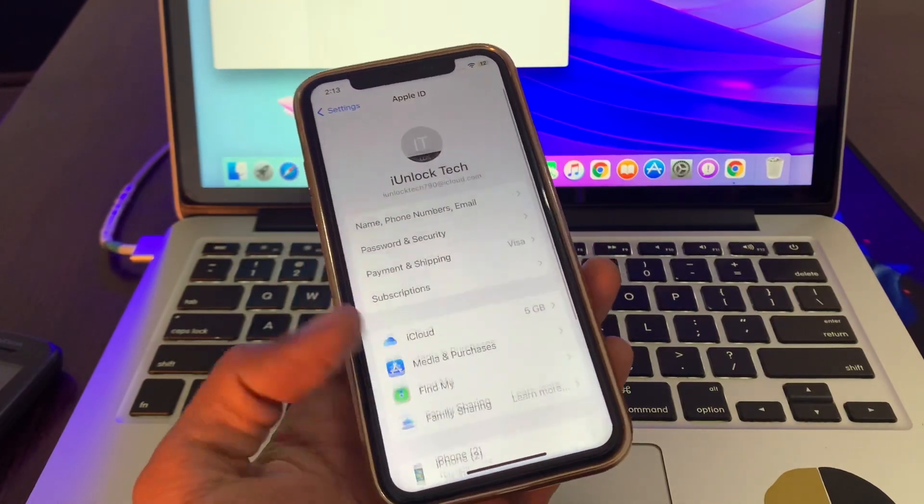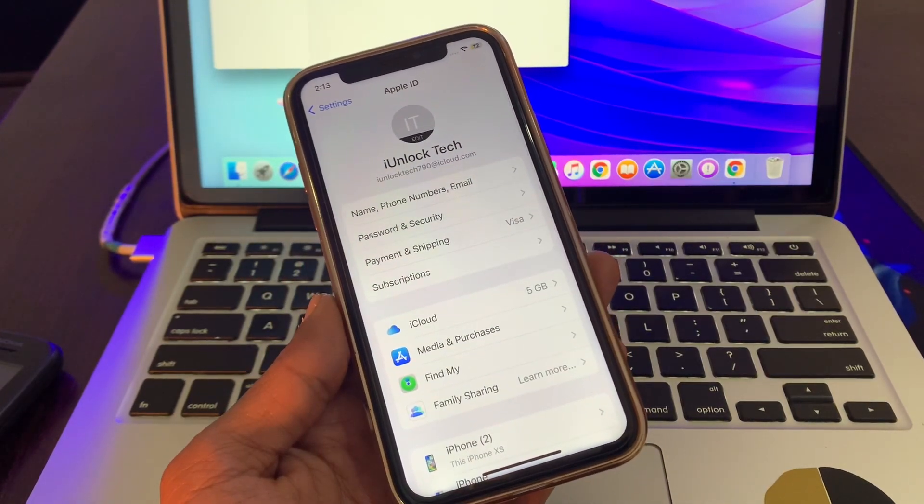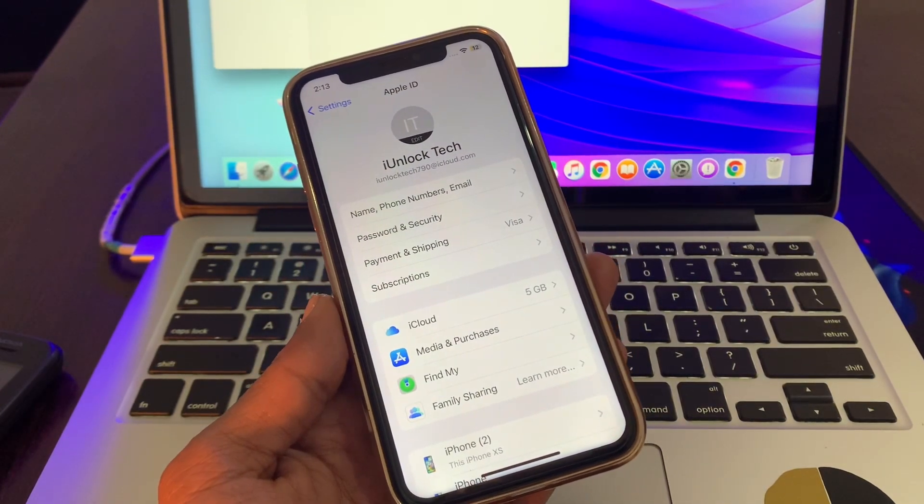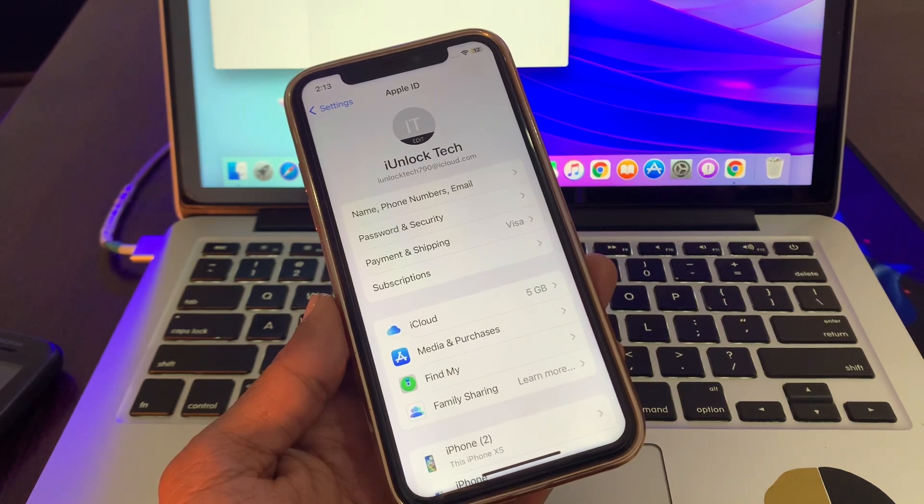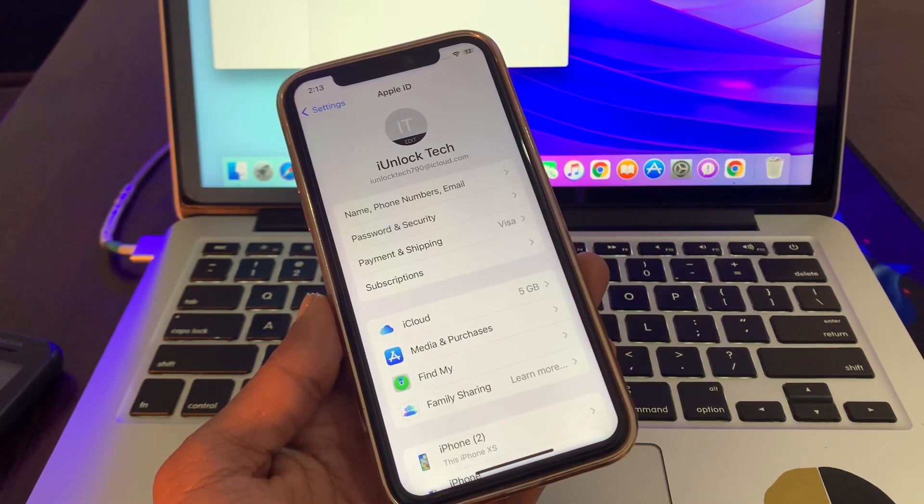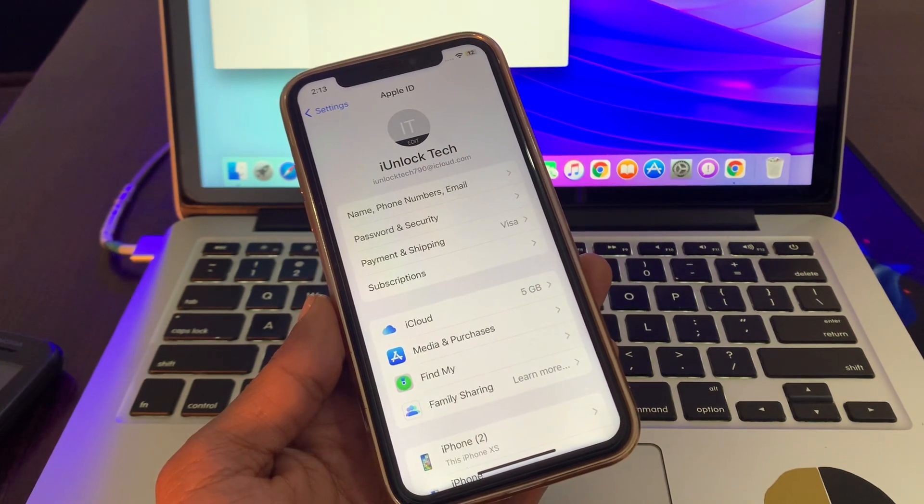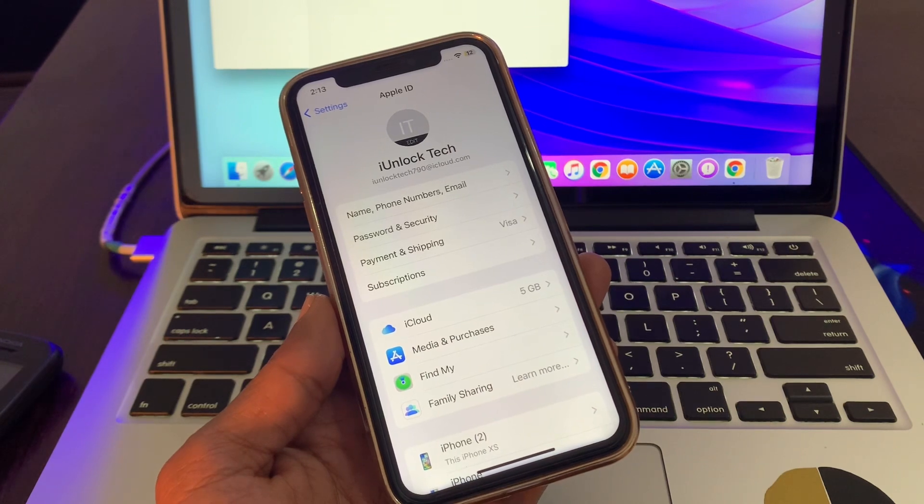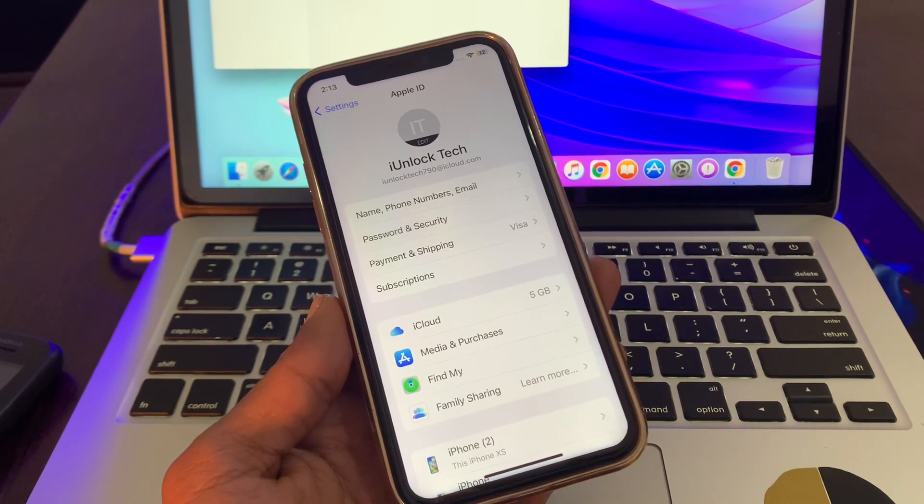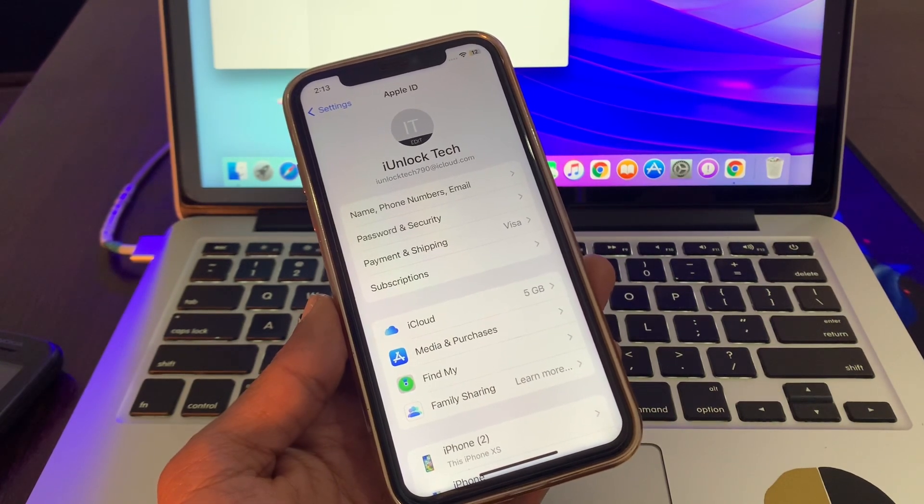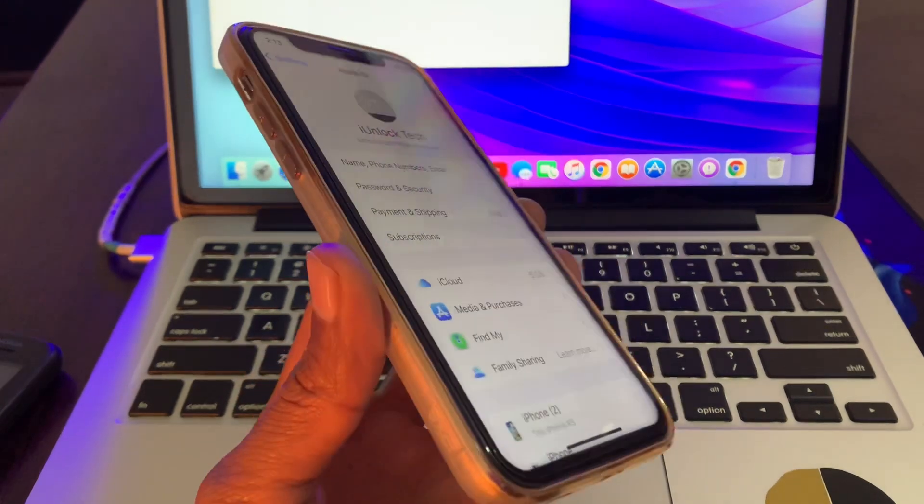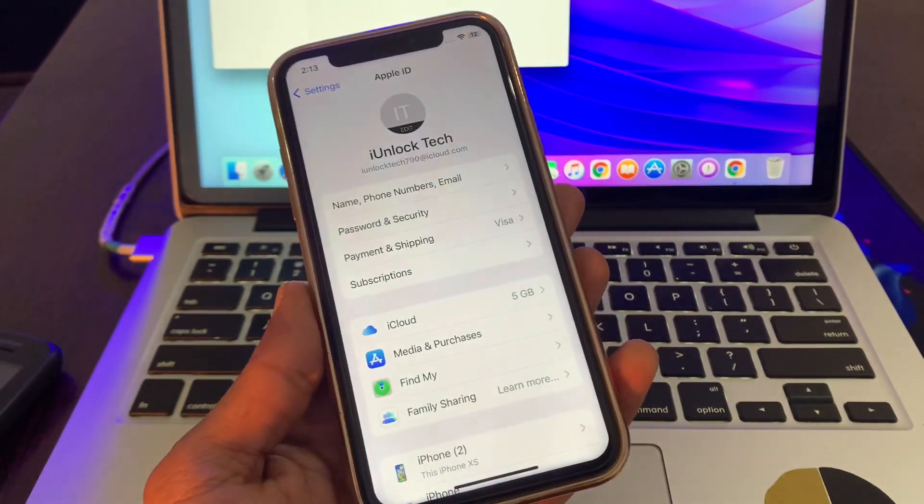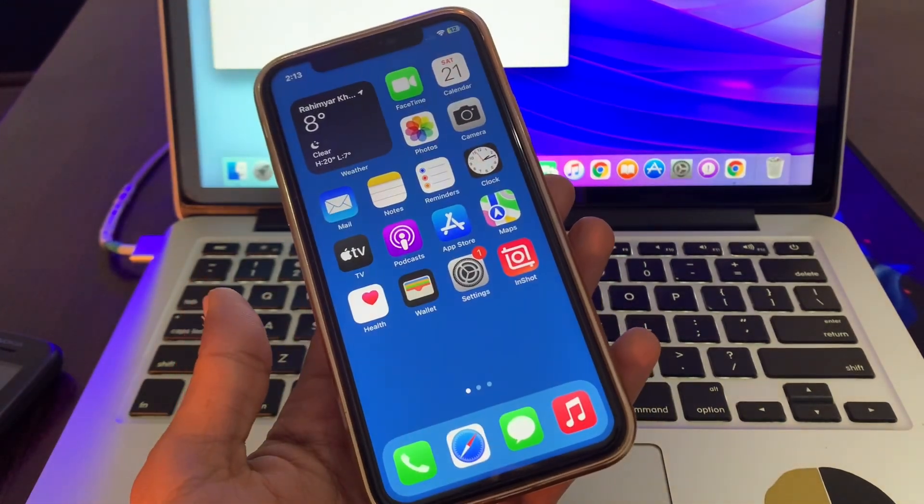Hello everyone, welcome back to another video. In this video I'm going to show you how you can reset your Apple ID password using your iPhone without a phone number or email address, without getting any verification code or two-factor code. You can reset your Apple ID password just using your iPhone. So let's start the video.